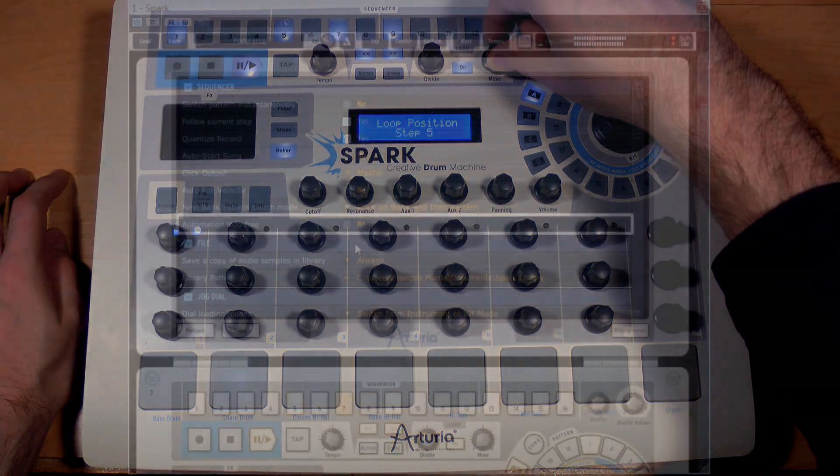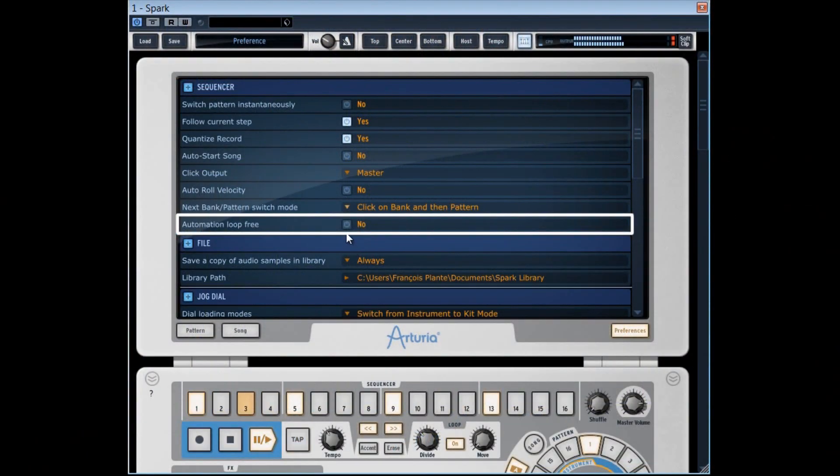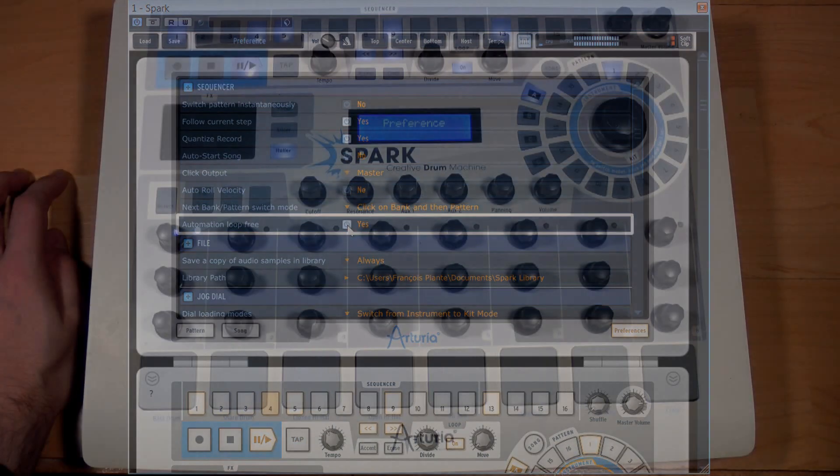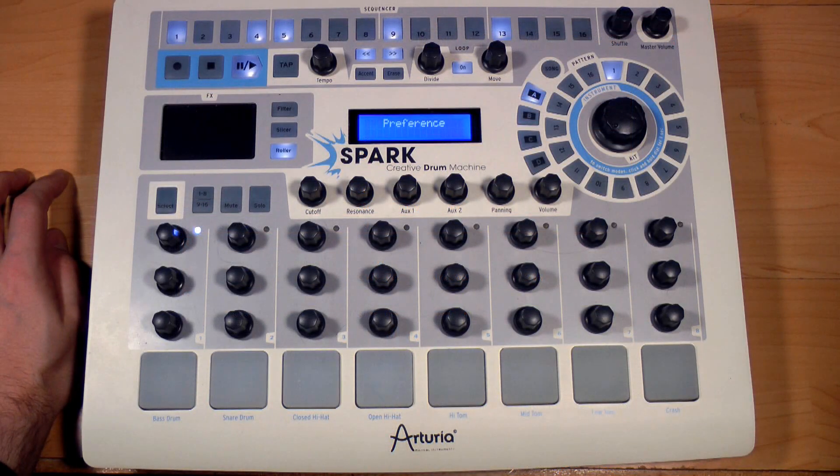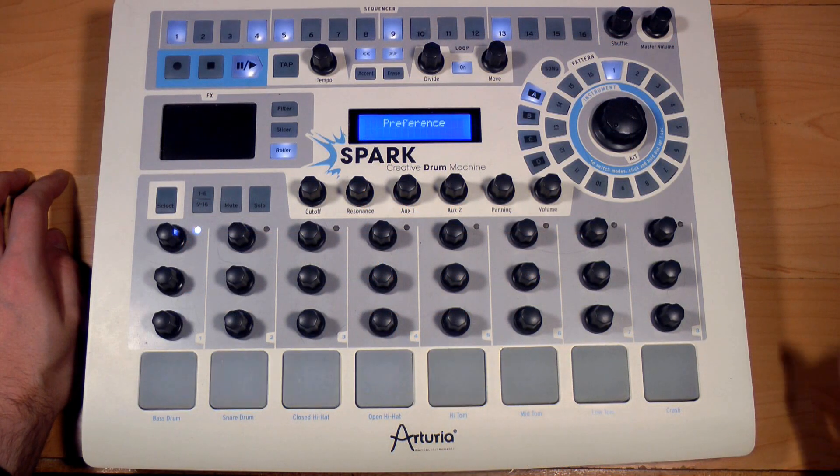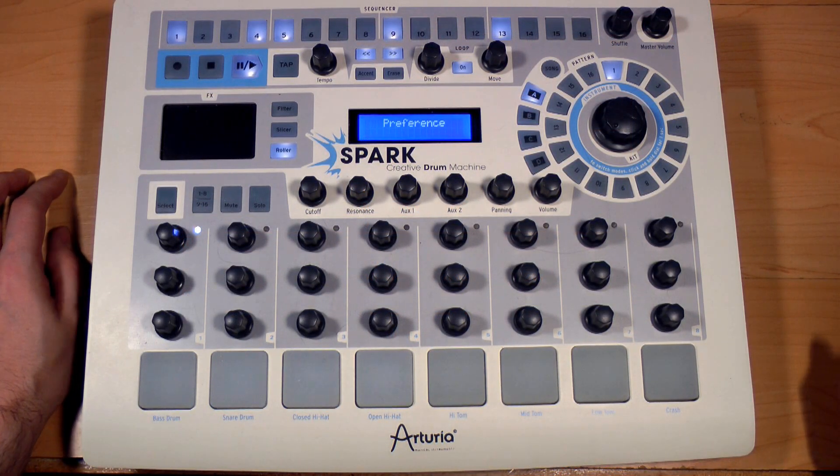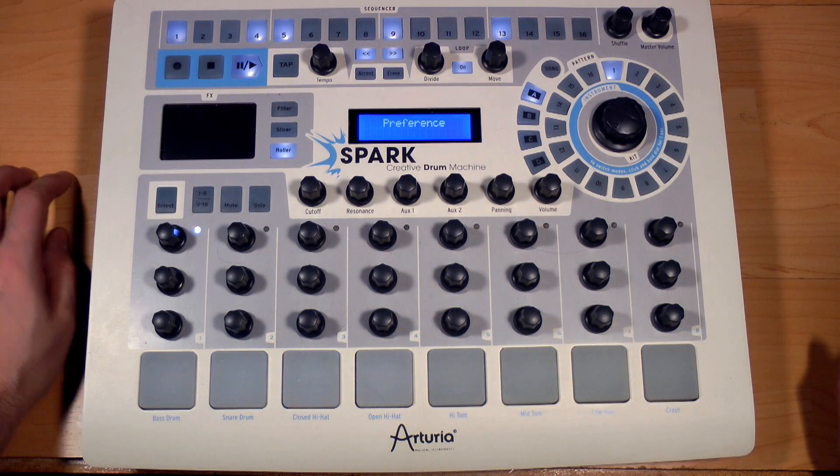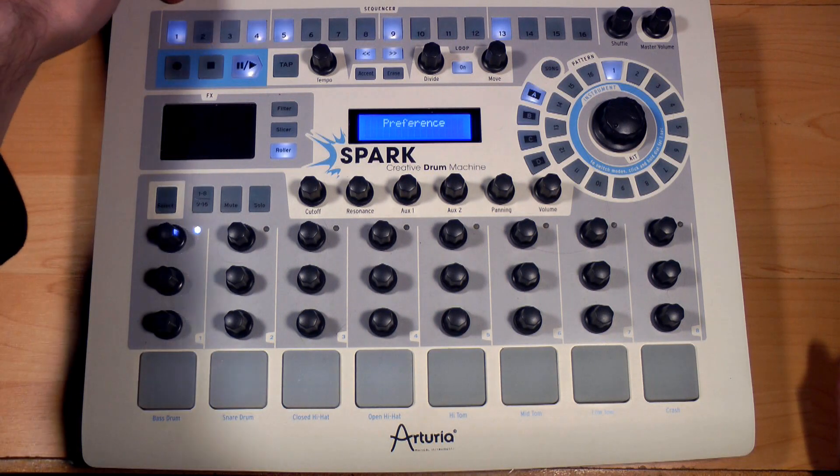Let's now place this option on yes in the preferences and realize that no matter where we are located with the loop, the automation line is free to follow its cycle.